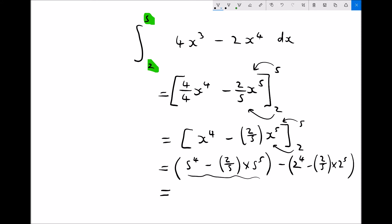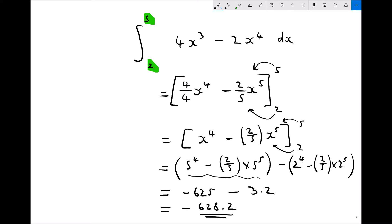Working out the first bracket gives us minus 625. Subtracting the value at x equals 2 gives us 3.2. Therefore the value of this definite integral between x equals 2 and x equals 5 is minus 628.2.